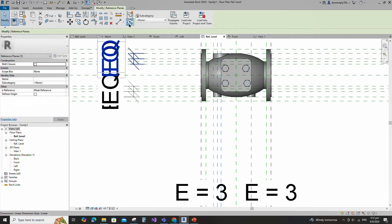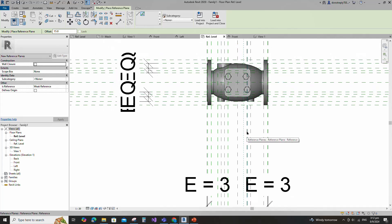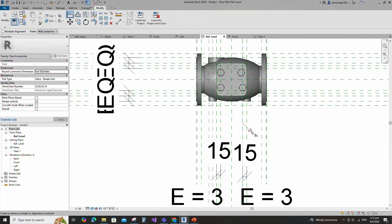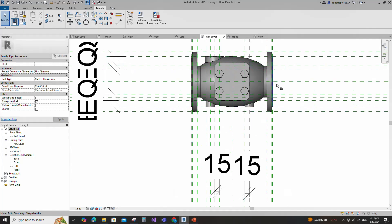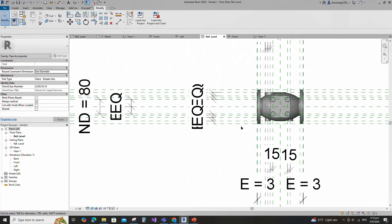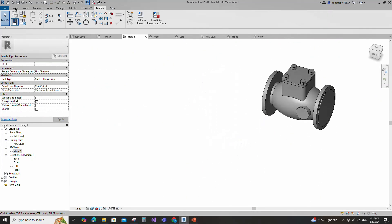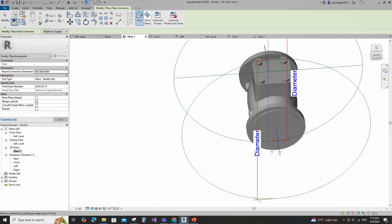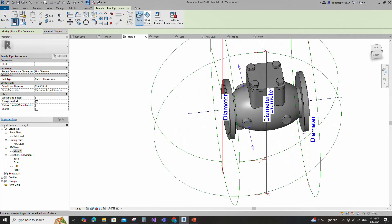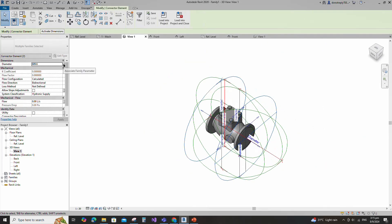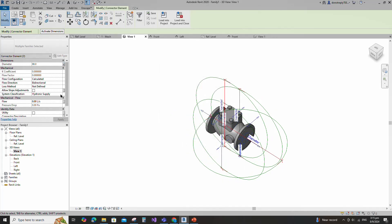Select the existing reference plane. Offset 15mm and create similar. Insert dimension and lock it. Align to the reference plane and lock it. Go to 3D view. Go to Create and select pipe connector, place on work plane. Select pipe connector and associate the diameter parameter to nominal diameter. Select K coefficient for loss method and select fire protection for system classification.